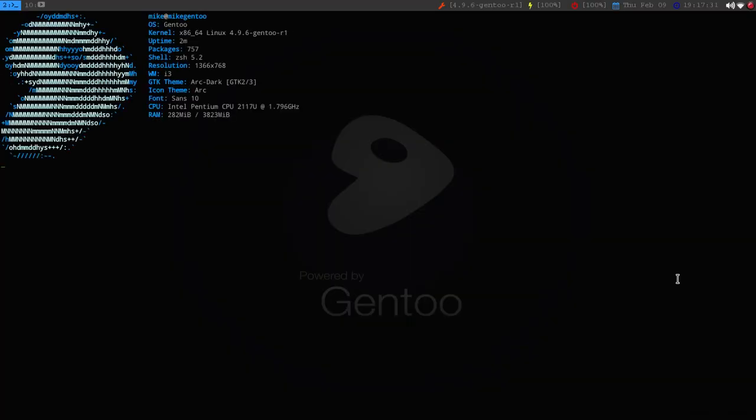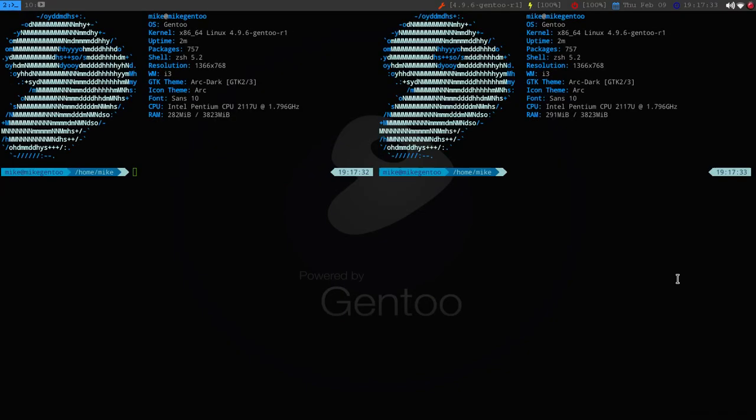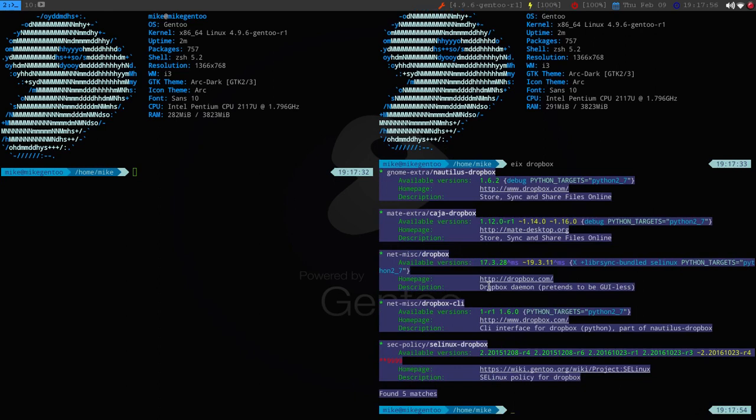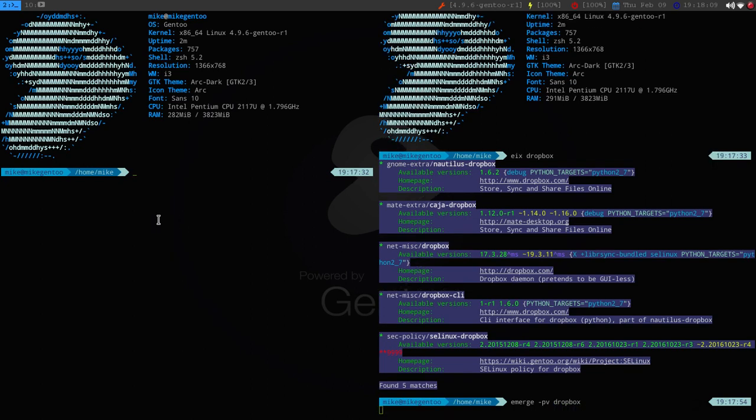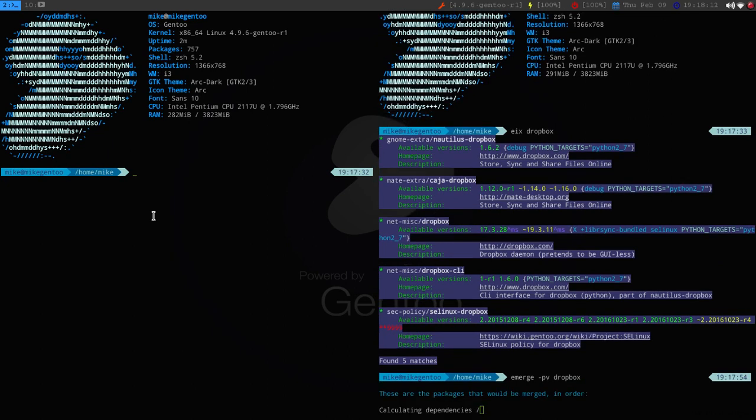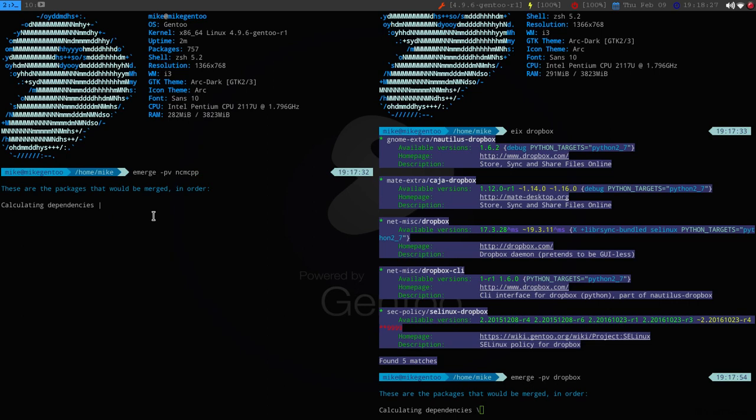There's two more packages that I need to get. One of them is Dropbox, and the other one is NCMPCPP, I believe it is called. So if we do EIX Dropbox, it's going to be the one right here. So if I do emerge -p for pretend, -v for verbose, Dropbox, and then over here I'll show you the same thing for the other one. So it's NCMPCPP, I believe it's called. These two, why I'm showing you these two is that they share a common use flag, which is the ICU flag. So I thought I'd show you what to do.